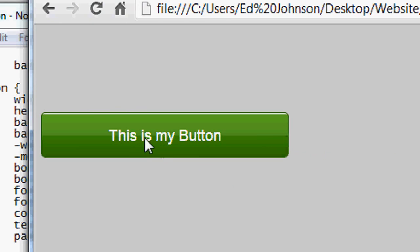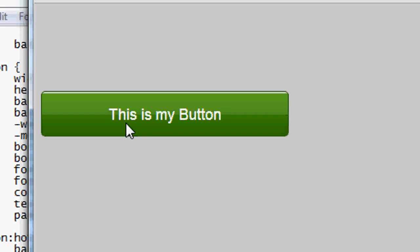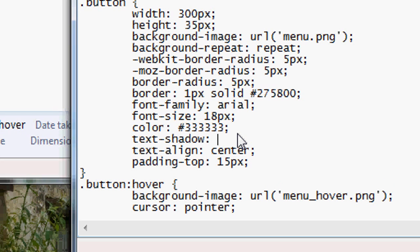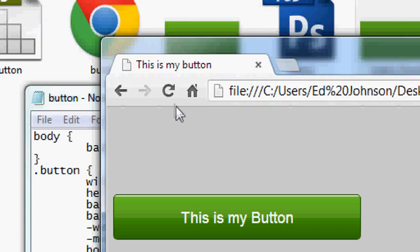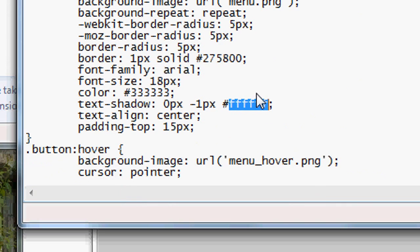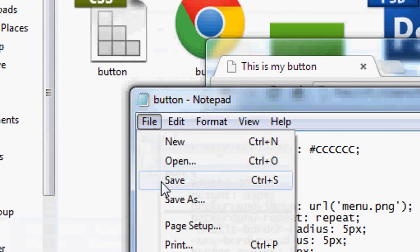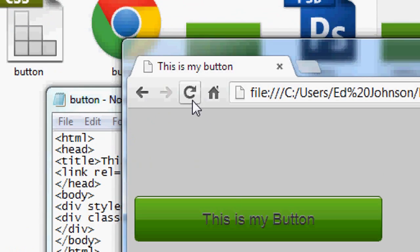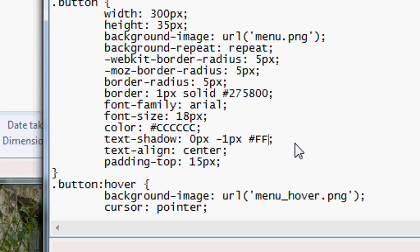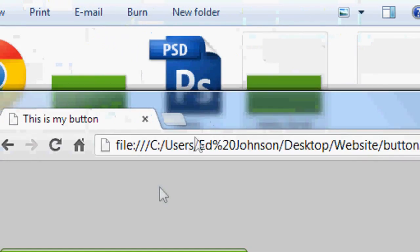We can add more styling to the text. Change the color to dark gray — #333333. Then add a text-shadow: 0px -1px white, which puts a subtle shadow just above the text. Press Refresh — you can see the color is dark gray and the white shadow above it gives an embossed effect. Make the shadow a light gray for something more subtle.